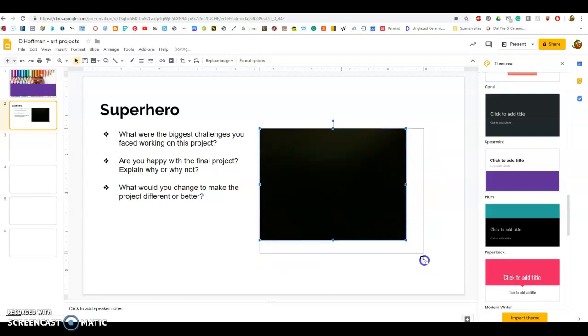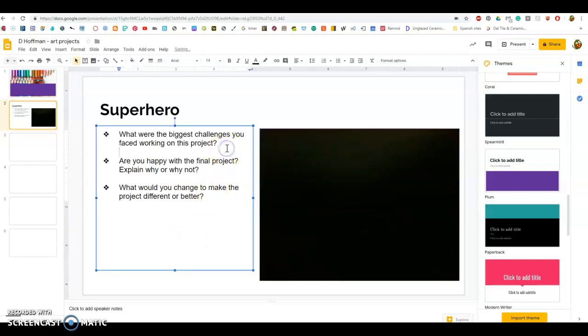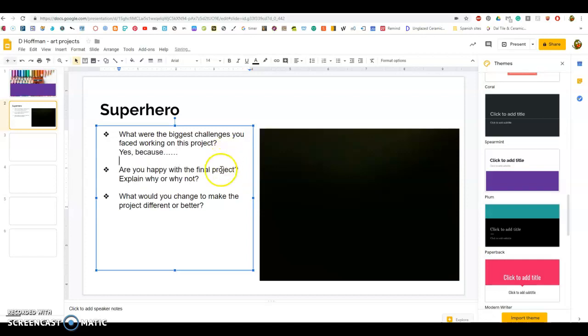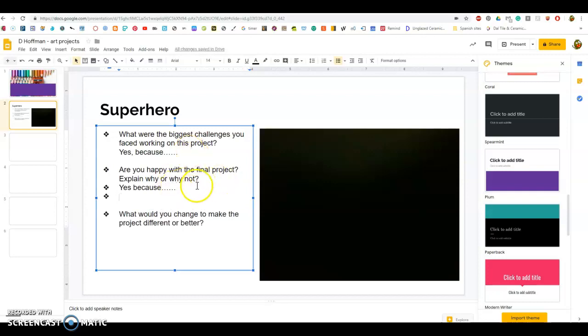You can adjust this to how you'd like it: big, little, fill up the whole page, whatever you like. And you're going to go back in here and answer your questions. Please make sure you're actually answering the questions, not just typing yes.